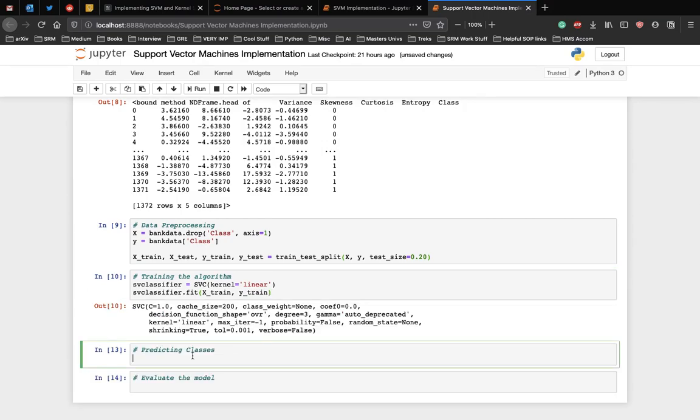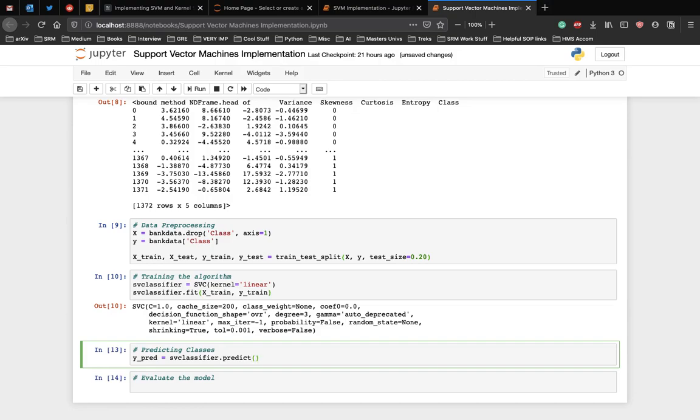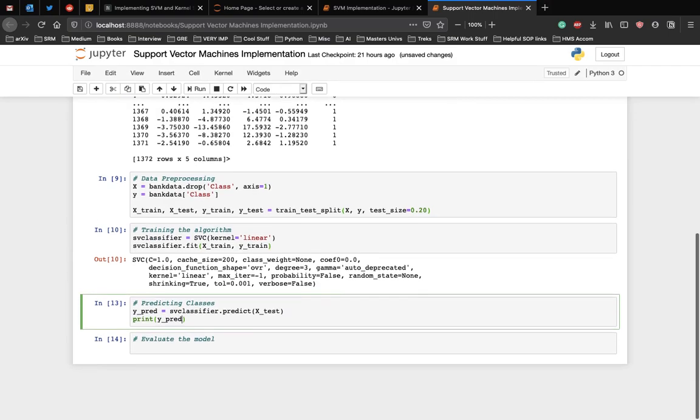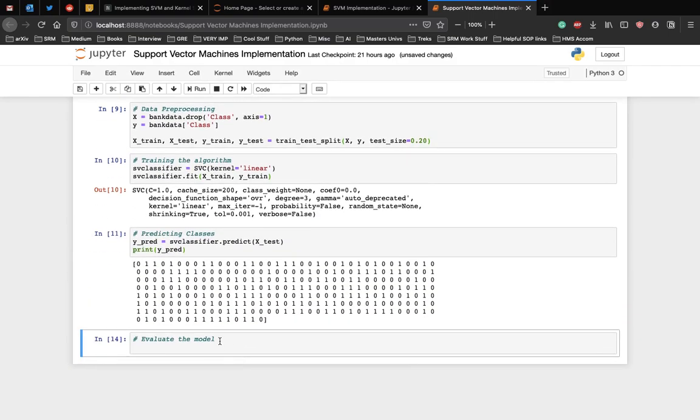To make predictions, the predict method of the SVC class is used. So Y_pred is equal to svcclassifier.predict X_test. Let's print Y_pred to see our predictions. As you can see, the algorithm has been run on the X_test data and all the predictions have been saved in the Y_pred variable and we can see the predictions for each of the rows for X_test.